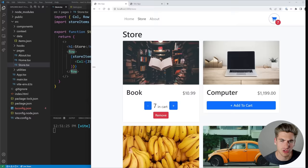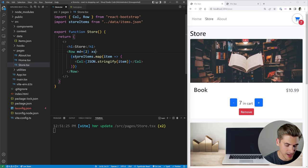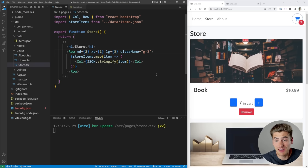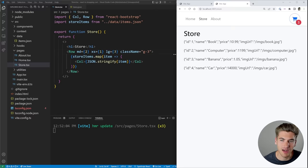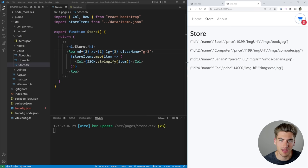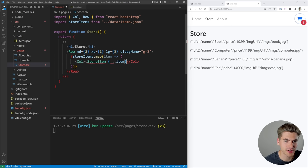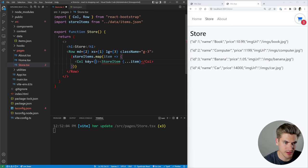We want a responsive grid, so we tell the `Row` to show 1 column at extra small, 2 columns at medium, and 3 columns at large screen sizes, plus a class of `g-3` for gap spacing between elements. Instead of rendering raw JSON, we render a `StoreItem` component passing all the item properties — name, ID, price, imageUrl — and give the `Col` a key of `item.id`. We create `StoreItem.tsx` in the components folder.